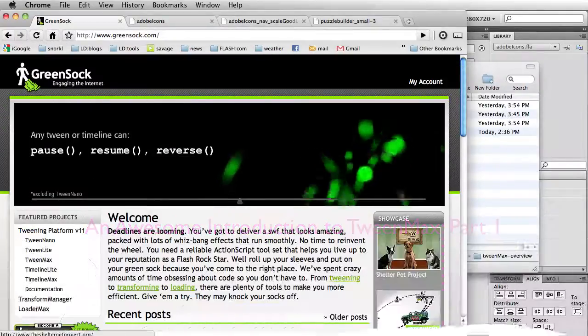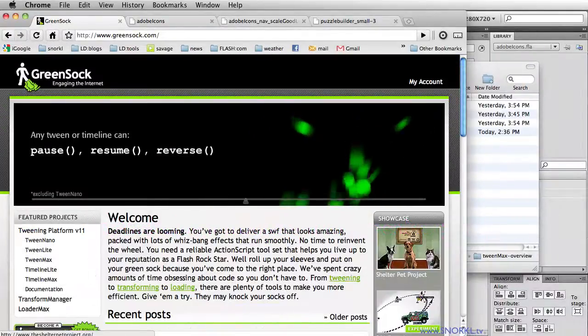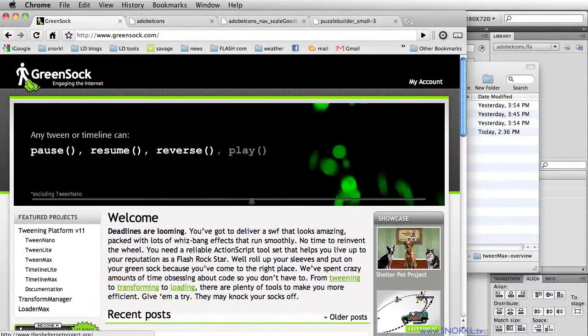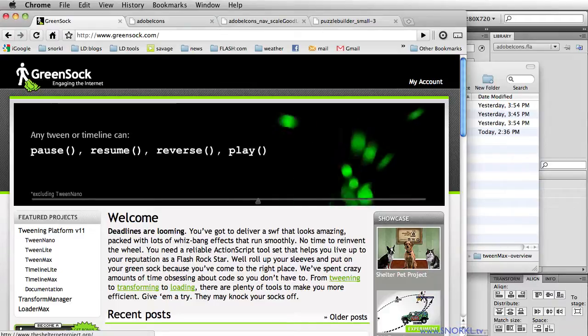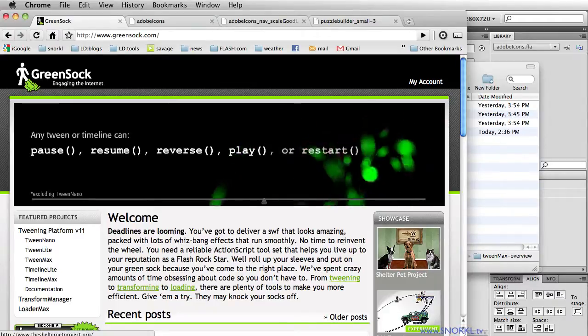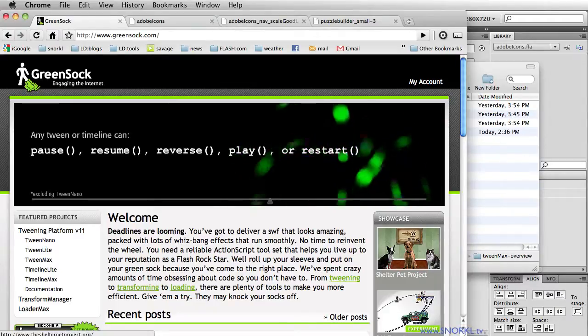Hey everybody, Karl Schuh from snorkel.tv and today I'm going to be introducing you to the GreenSock tweening platform.